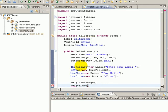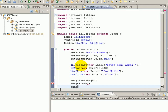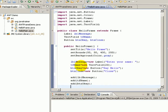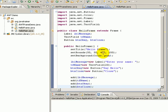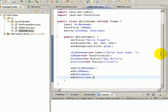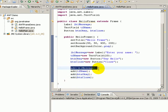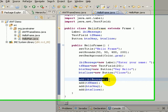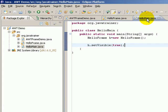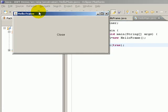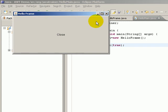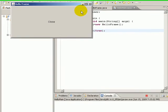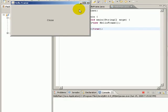Let's add all these: add lblMessage, add tfName, add btnOK, add btnClose. Now the add function takes each component and adds it to the frame. The only question is where exactly does it add? Let's have a look at that.